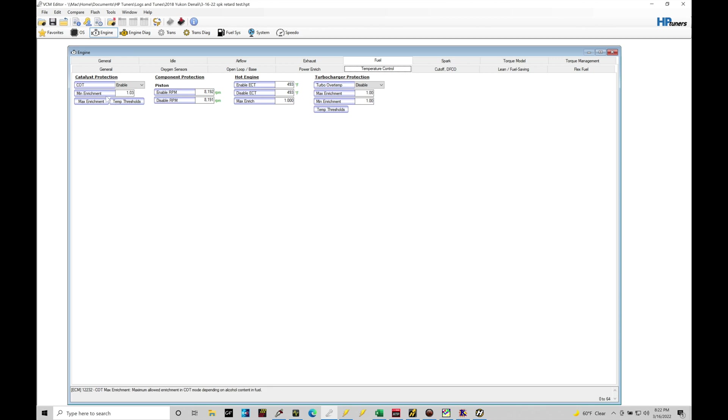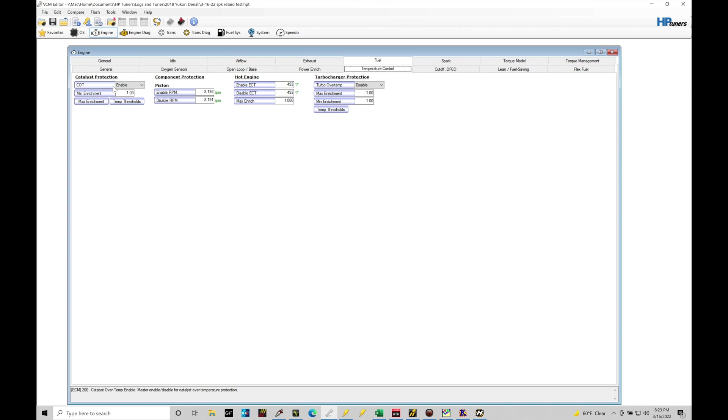So a couple things about this. First thing we can find right here, the COT, we can see it's set to enable right now. If you have cat deletes, just set it to disable, get rid of it, you don't need it. There's absolutely no reason to keep it in place. If you have stock cats, I highly recommend keep it in place. If you have aftermarket high flow cats, it's going to be your choice if you want to keep this on or not. I traditionally keep it on in most of the high flow cat situations I'm in.